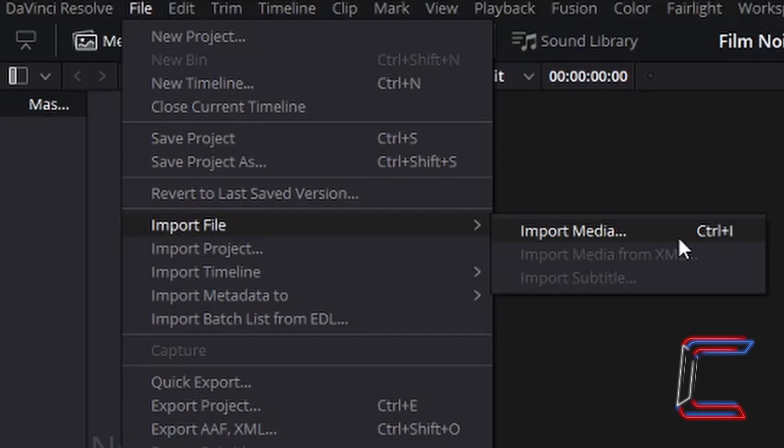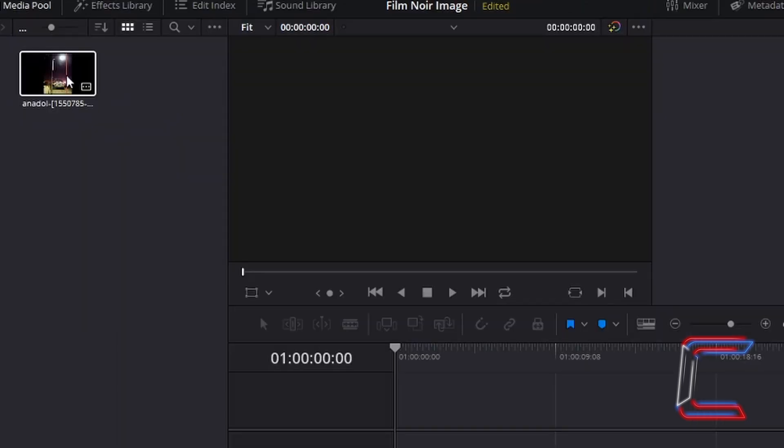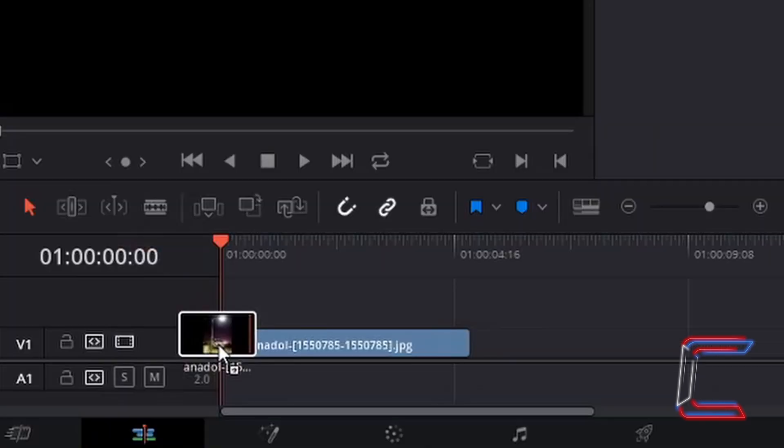In order to open up the file which you wish to edit, go to file, import file, and import media. With your imported file inside your media pool, left click on this file, hold your mouse button down, and drag this to your timeline on the edit window. Let go of the left mouse button once your file is in place on the timeline.